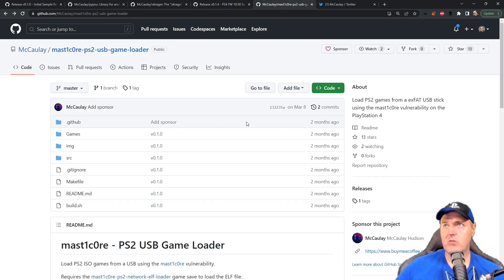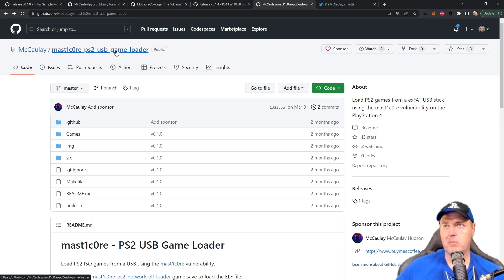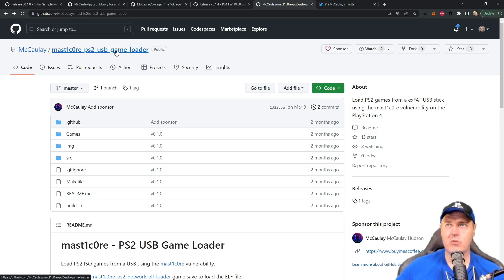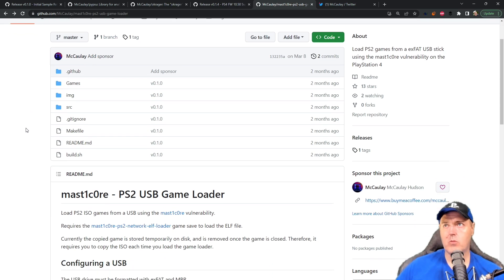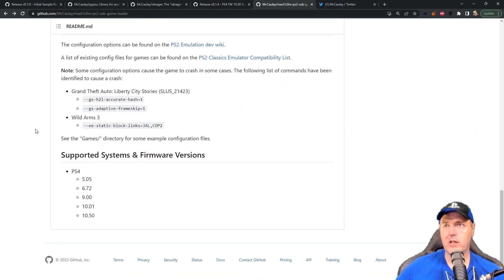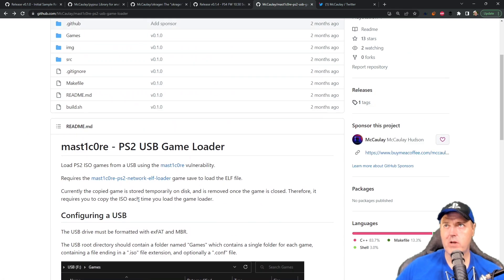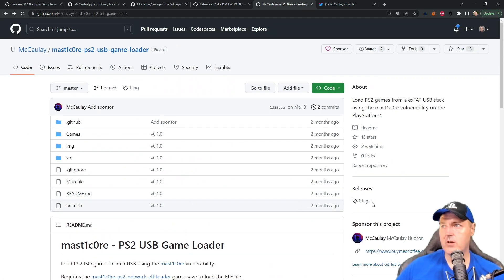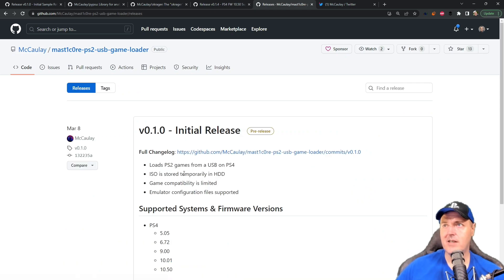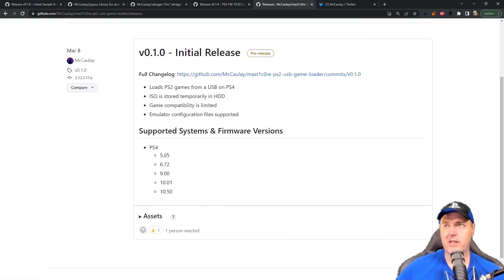And now that also goes for the USB game loader where you could plug in a USB device and you could run a PlayStation 2 game locally. Now, this does work with the PlayStation 4 and really all the way up to 10.50. But for the USB version, there absolutely is nothing there that is supported for the PlayStation 5.